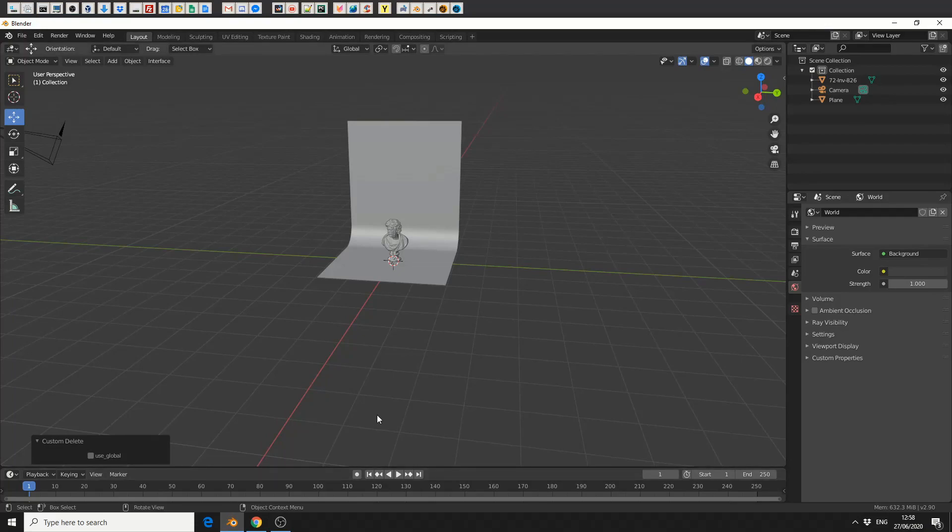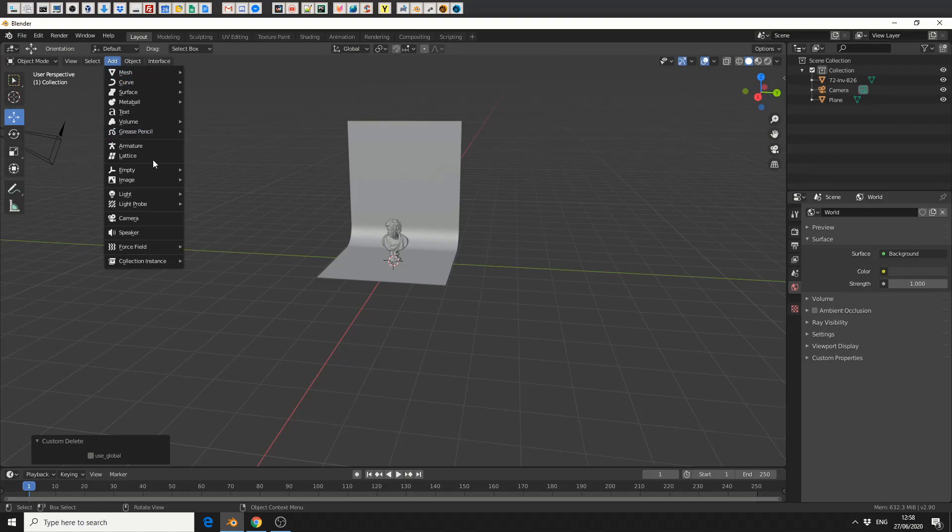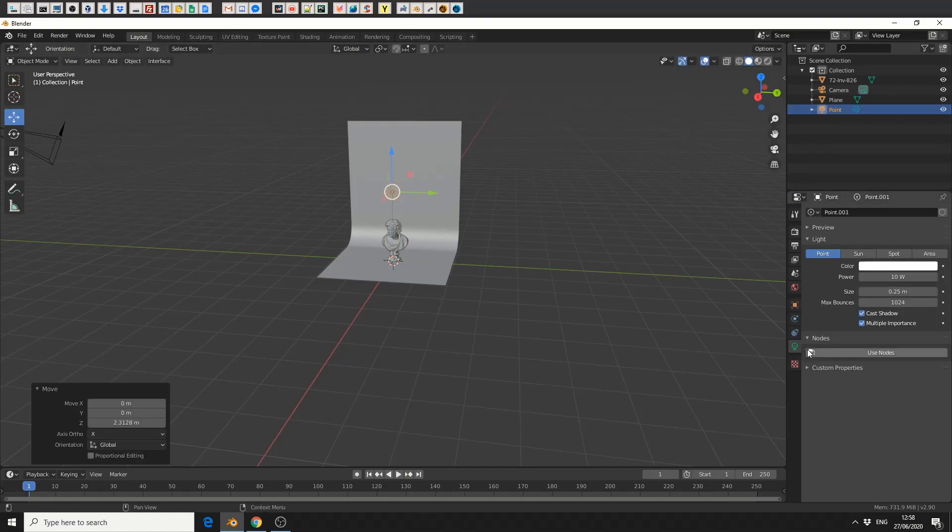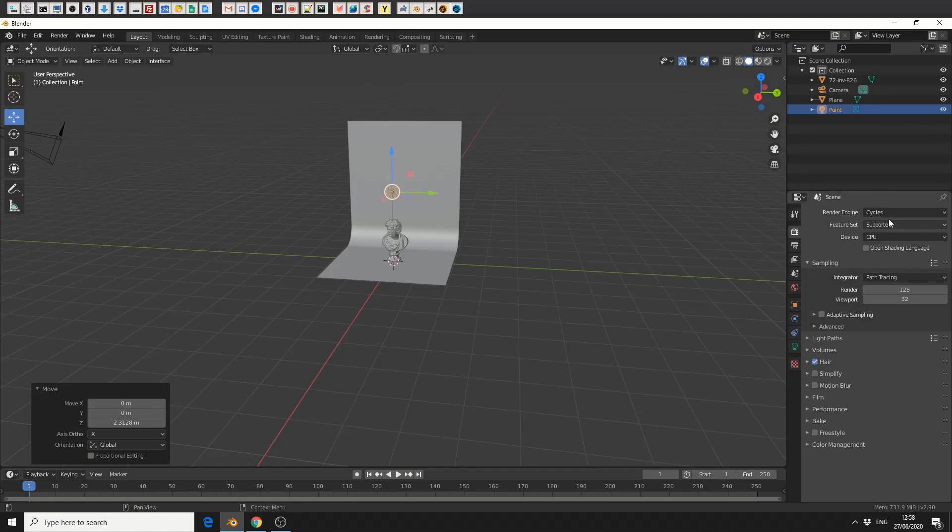Now IES lights I believe only work in Cycles, and the best way to test this is if I go to Add, I'll add in a light, I'll just make it a point light, I'll move it here. You can see here I have Use Nodes, now that's because I'm actually in the Cycles render engine.